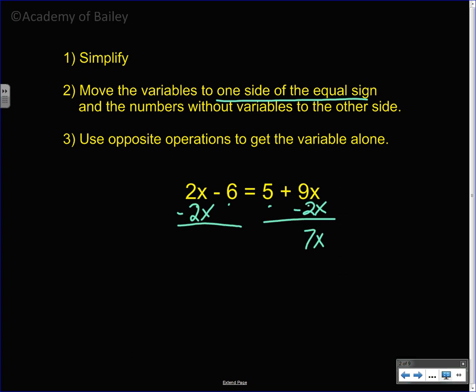That's a positive 7x. We drop everything else down. The 2x is cancelled. A lot of people are going to write 6 here, but it's not 6 — you have to pay attention to the sign. That's a negative 6.